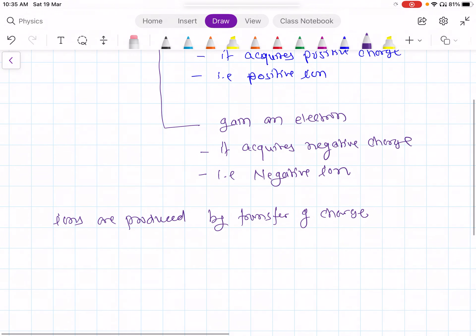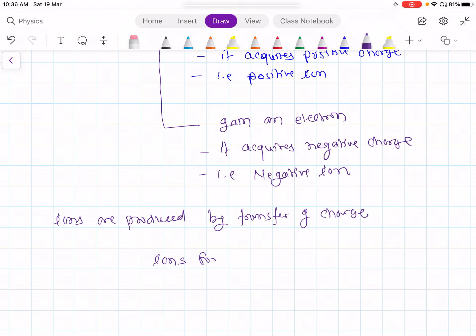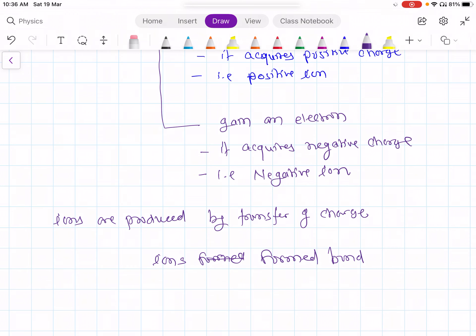And these ions form a bond. By transfer of charge, positive and negative ions are formed. And there is a bond between a positive and negative ion, which is called an ionic bond. So, in short, ions form a bond called ionic bond.